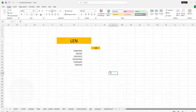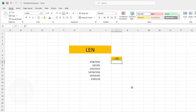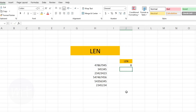The next formula we have is LEN. With this formula we can check how many characters are typed in a cell. Type equal sign, then the name of the formula, open the bracket, then select the cell, close the bracket and press Enter. Copy the formula down.